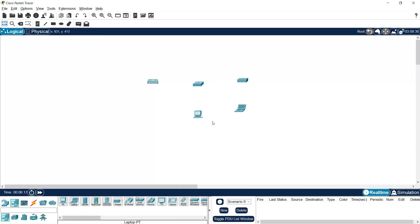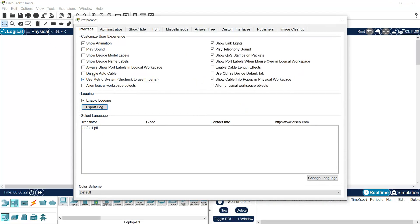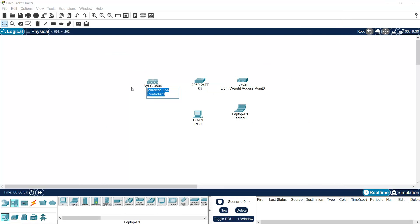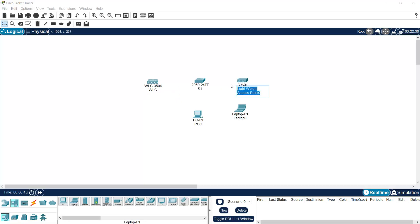We can enable device model and device name. Consider this switch is S1, the WLC is named WLC, the access point name is LAP, this is our admin PC, and then the laptop.